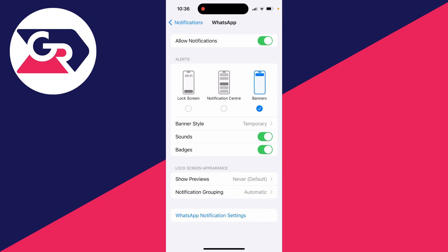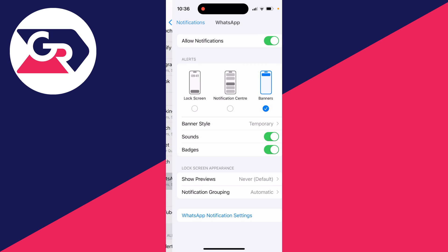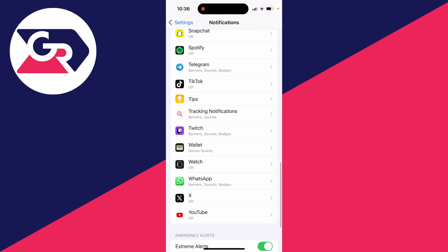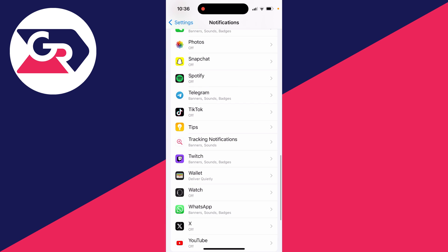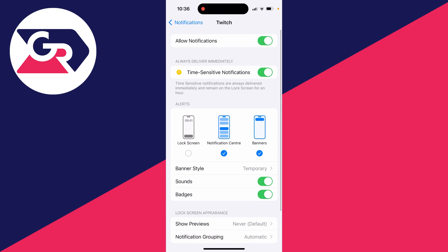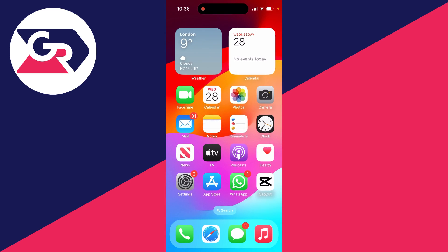But as I said, you'll need to do that for every app, so I'd need to do that for Twitch as well. But you get the idea. If you found this useful, please leave a like.